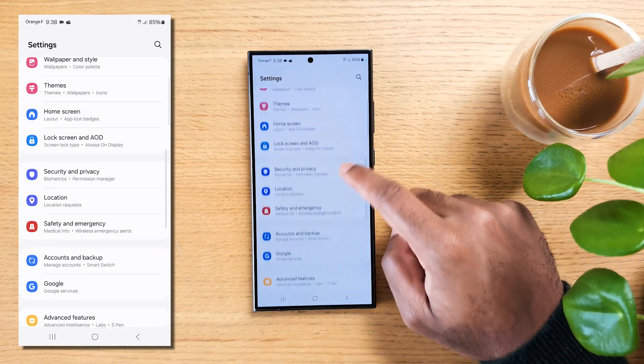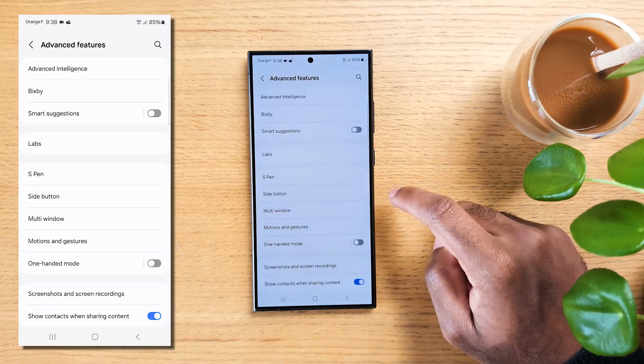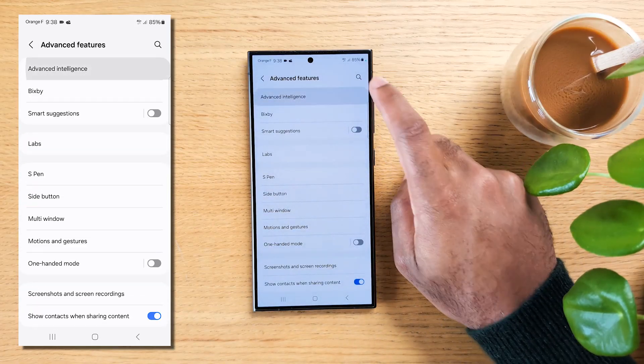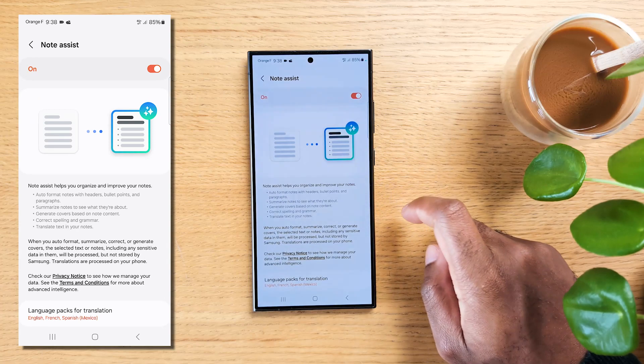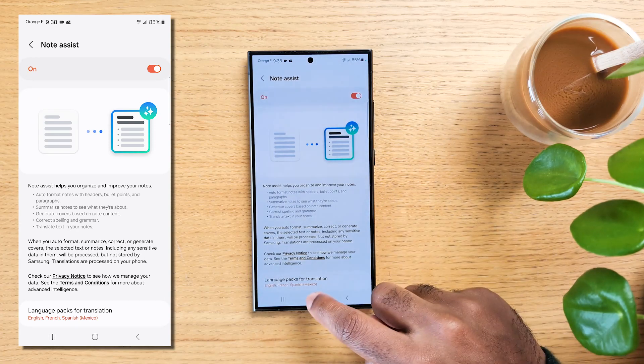We now have the Samsung Notes, which will increase your efficiency while using Notes. Let's see how it works. Open your Notes app.